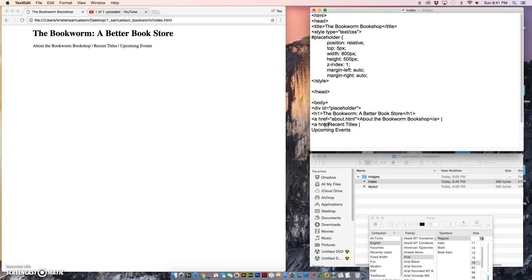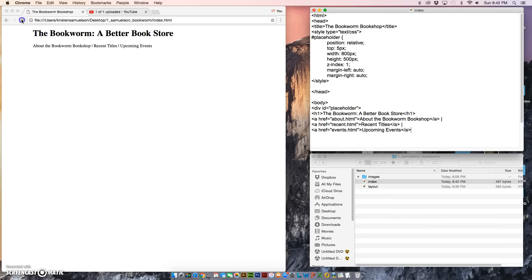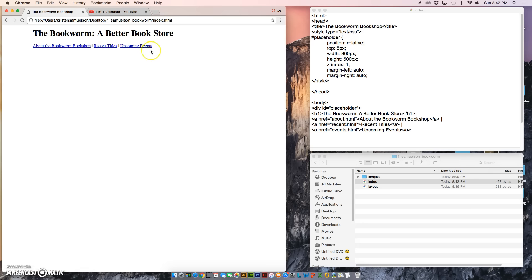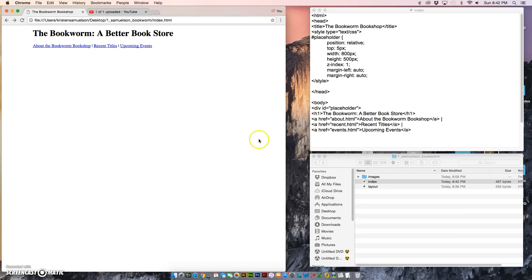Once again, I'm going to do an href for hypertext reference equals, and the name of the file is going to be recent.html, and then I'm going to close with an anchor tag. And the last one is going to be events.html, and again close it with an anchor tag. Now when I save and refresh, I should see the blue underline showing me that they're links.